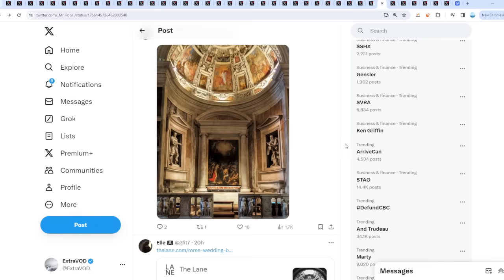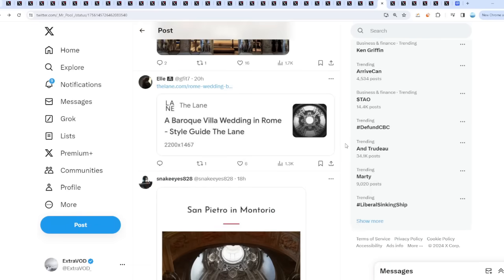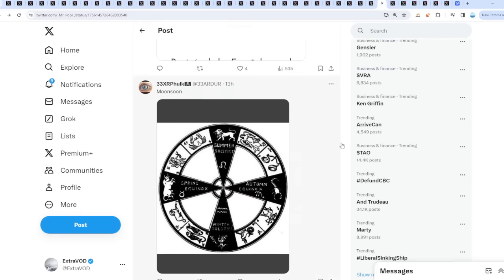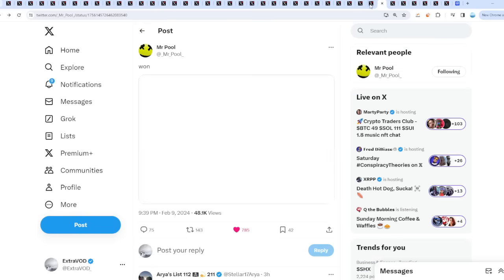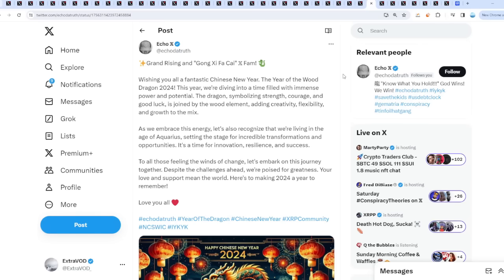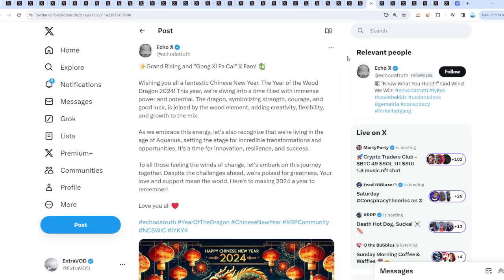Wishing you all a fantastic Chinese New Year, the year of the wood dragon 2024. This year we are diving into a time filled with immense power and potential. The dragon symbolizes strength, courage, and good luck, joined by the wood element adding creativity, flexibility, and growth. As we embrace this energy, let's recognize we are living in the age of Aquarius, setting the stage for incredible transformations and opportunities. It's time for innovation, resilience, and success.